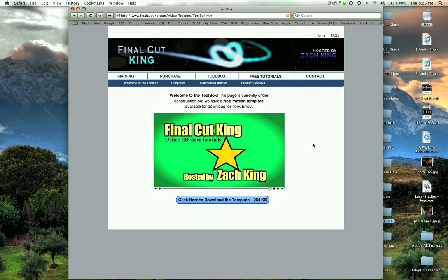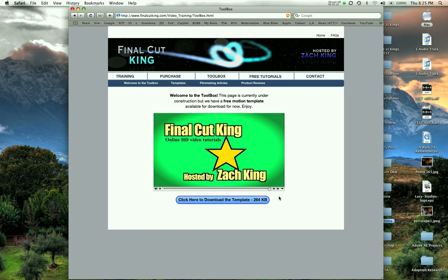Hey guys, Zach King here with a motion tutorial. Actually, it's a half-half motion and Final Cut tutorial. I'm going to show you how to insert a template, to make a template and then use it in Final Cut Pro. And that's assuming that you have the new Final Cut Studio where it integrates into Motion and Final Cut and all the programs integrate together.